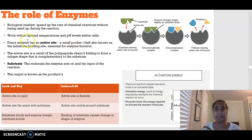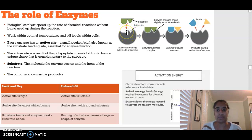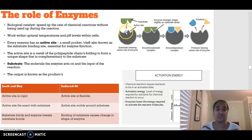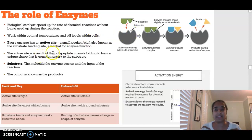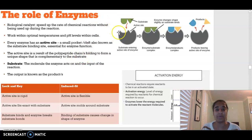In terms of the structure of an enzyme, every enzyme has what we call an active site. It is unique to every enzyme - it's like a little small pocket or cleft where the substrate, the thing the enzyme is going to act on, is going to bind. The active site is a result of a polypeptide chain folding to form a unique shape that is complementary to the substrate.